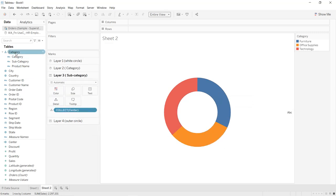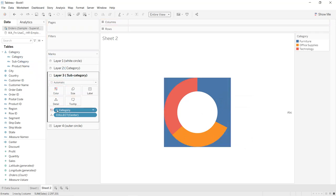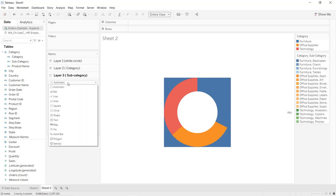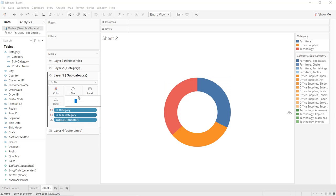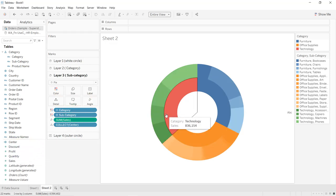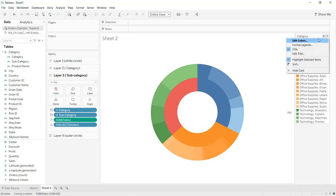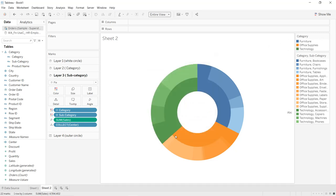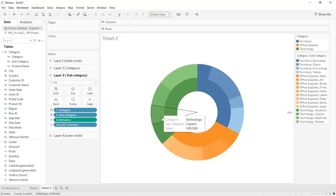Drag Category into Layer 3's Color shelf, click the plus icon to expand to Subcategory, and convert it to Color. The mark type must be Pie. Increase its size. Drag Sales into the Angle shelf. Change Technology's color to green: go to the Category legend, click Edit Colors, select Technology, change to green, apply and click OK. Now we have sales by category and by each subcategory.